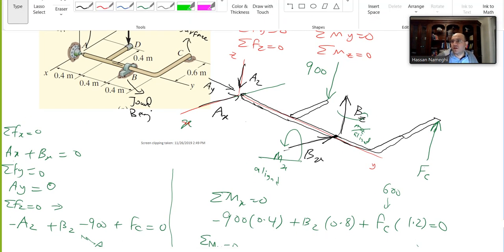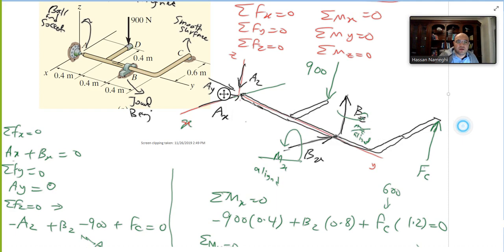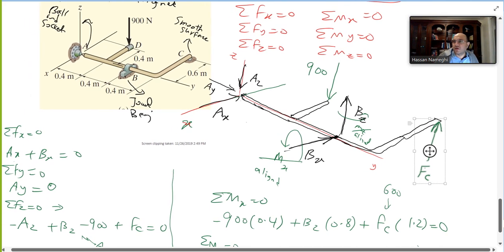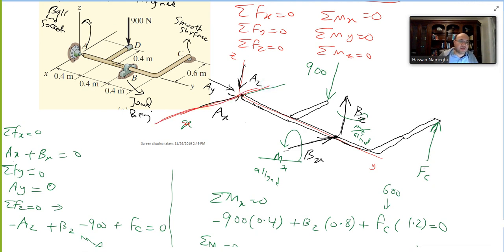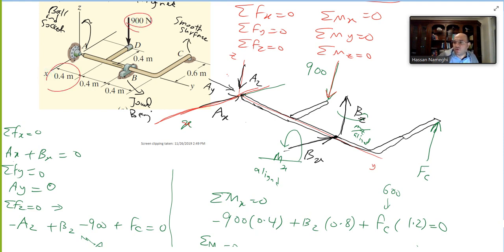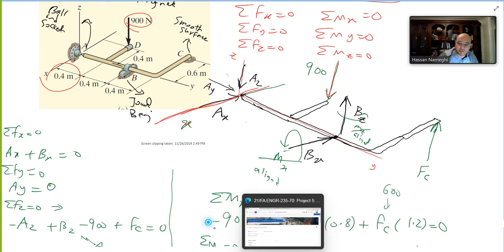For moment about the x-axis, the three forces AX, AY, AZ lie on the x-axis, so they produce no moment. The 900 N force, however, creates a clockwise moment about the x-axis, so it is negative: −900 × 0.4.